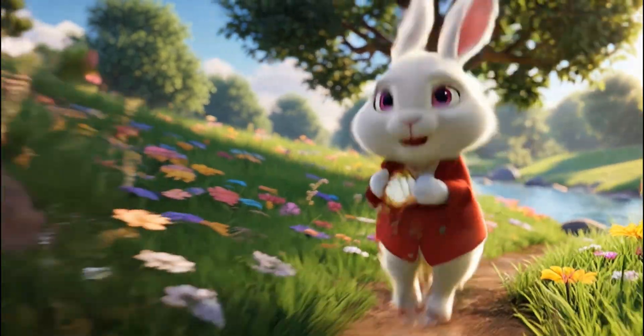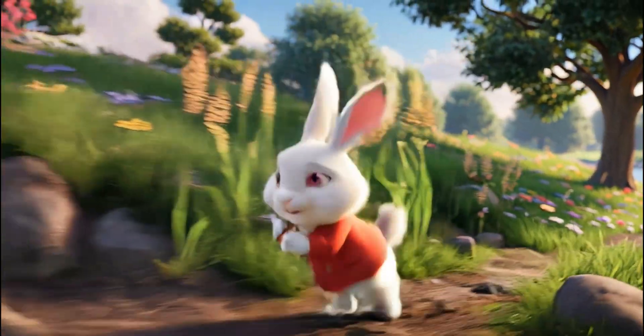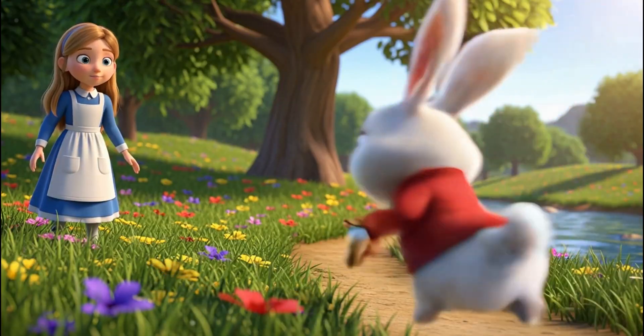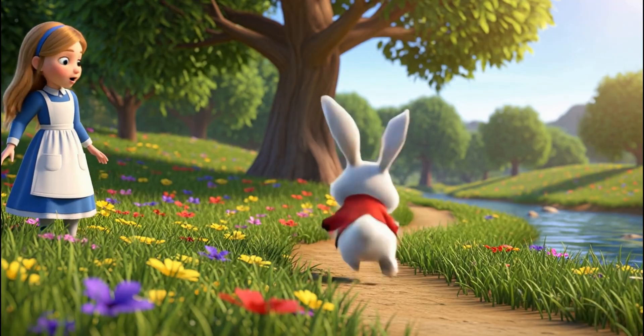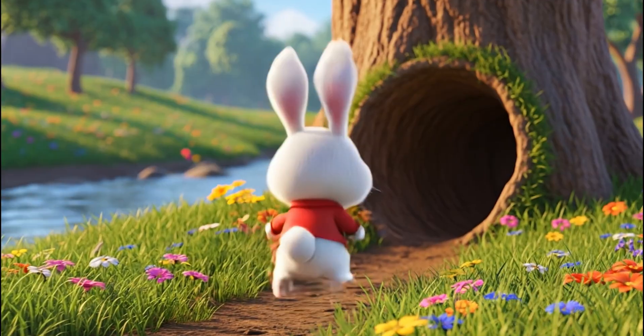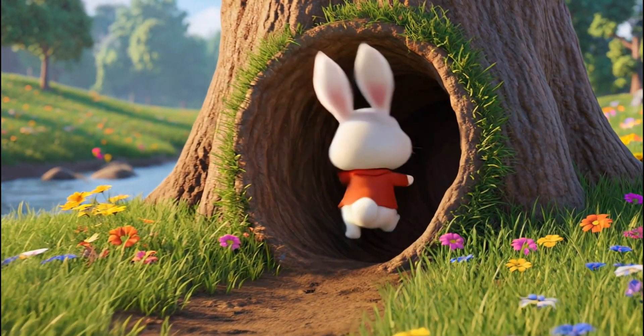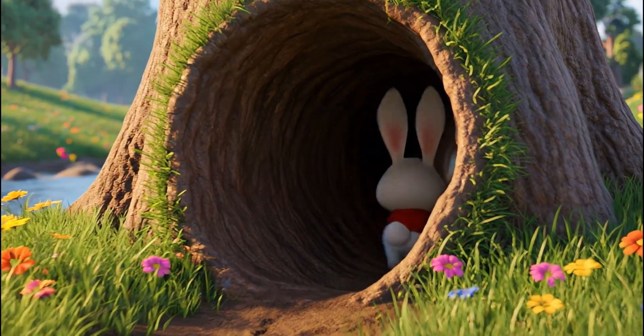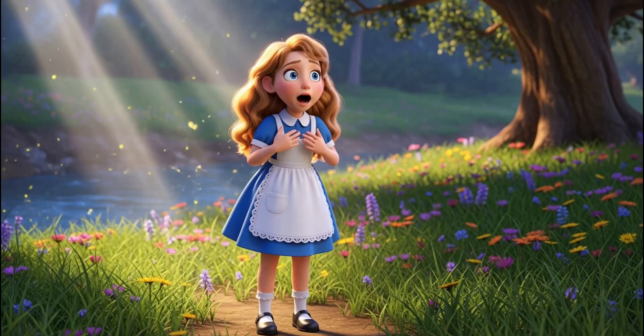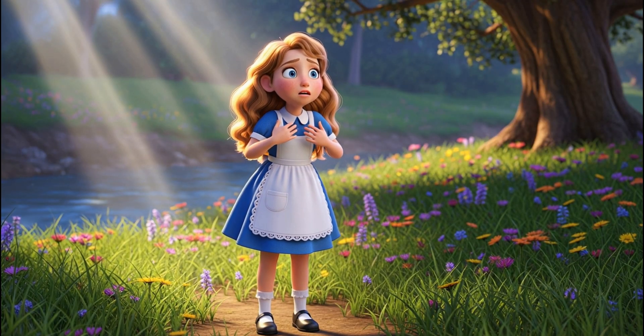Oh, dear. Oh, dear. I should be late. A talking rabbit? I must follow him.